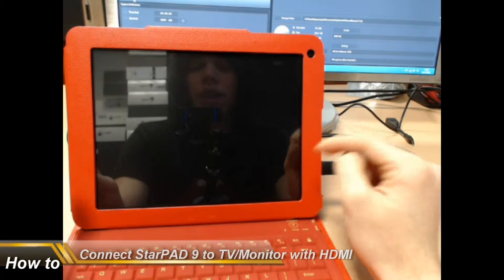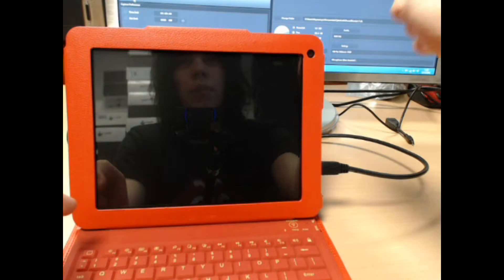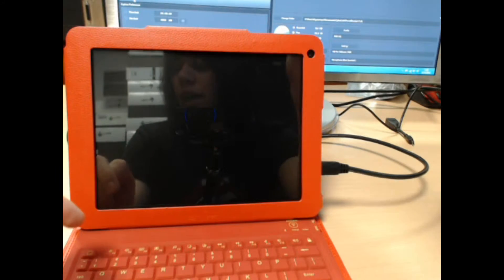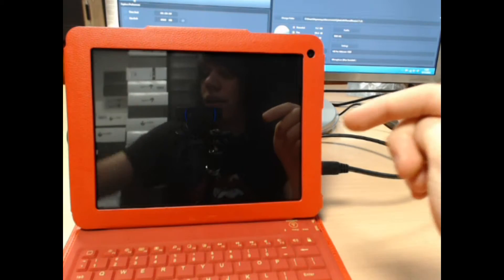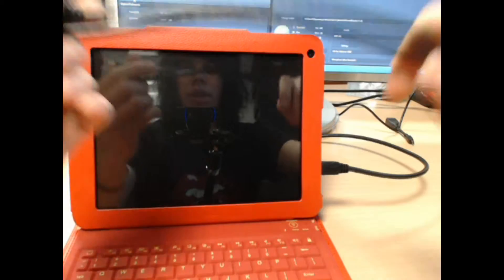First thing you're going to need is a StarPAD and a monitor, and you're going to need an HDMI cable as well.